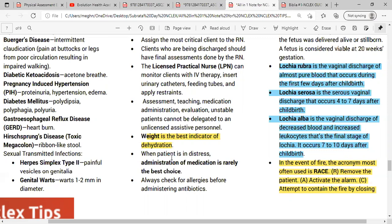When a patient is in distress, oral administration of medication is very uncommon and not the best choice. For example, if a patient has shortness of breath, you do not give anything by mouth. Always check for allergy before administering antibiotics.